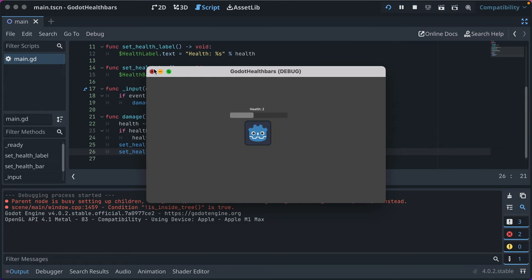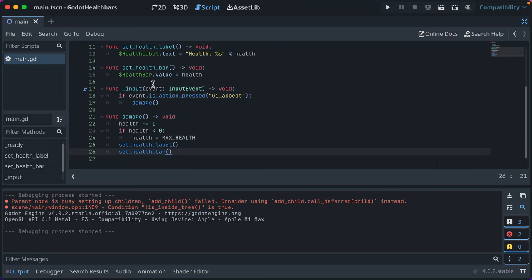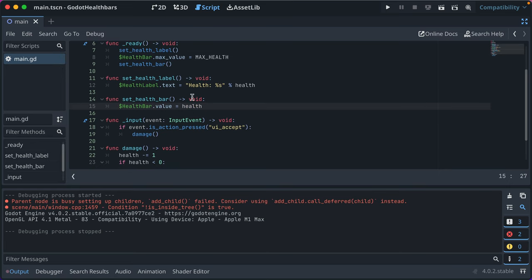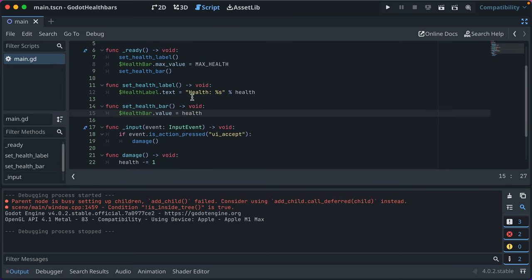So all you have to do is take the node, set the value to a number amount, and you've got health bars in a very short amount of time.